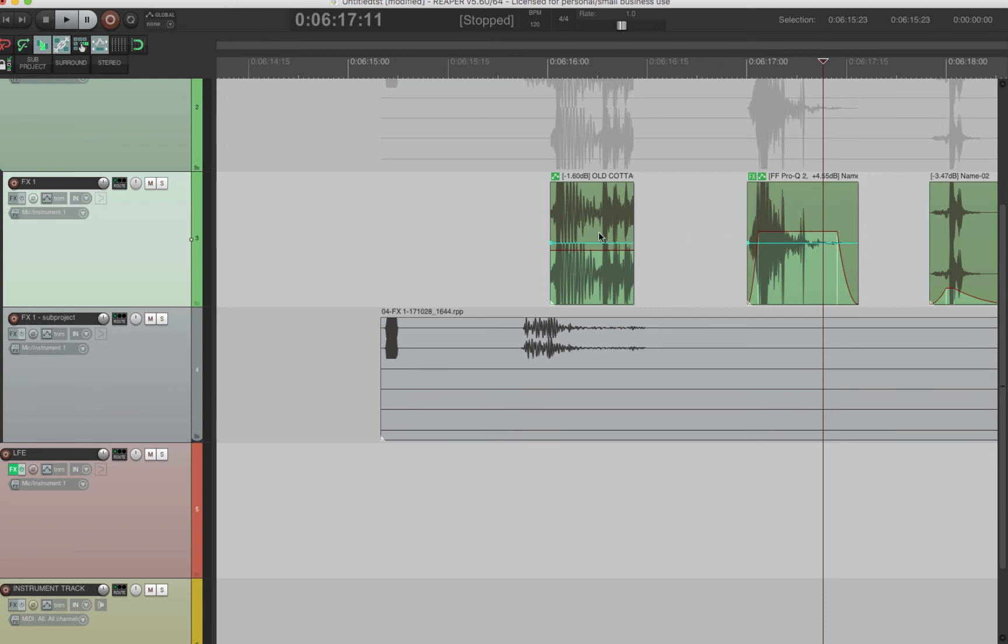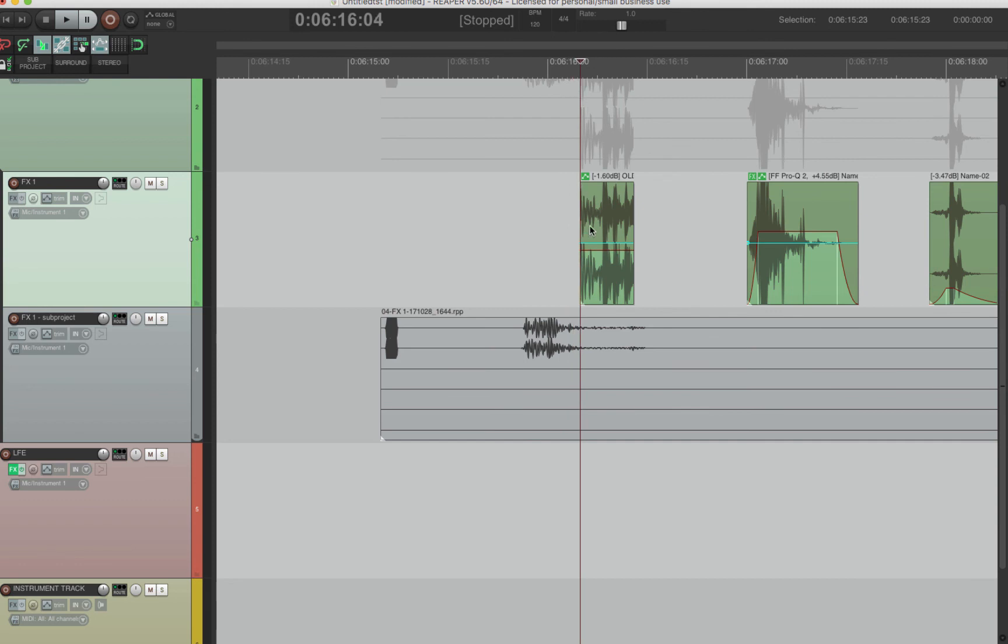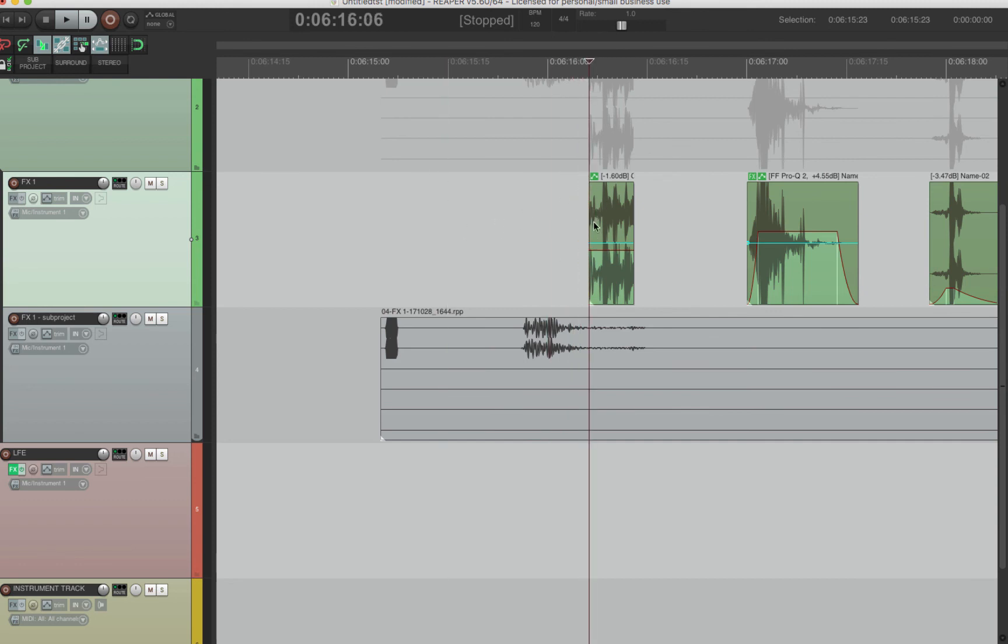Trimming clips is A and D just like Pro Tools, but it's based on the mouse rather than the edit. So the edit can be over here and you can press A.